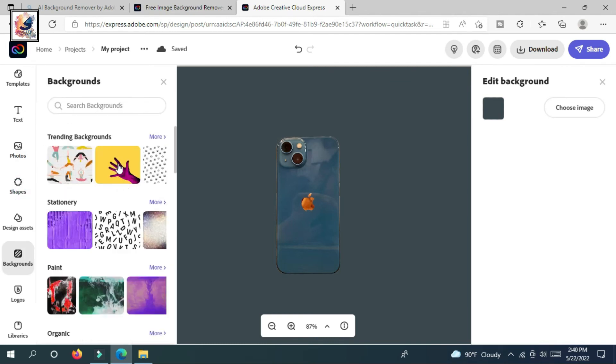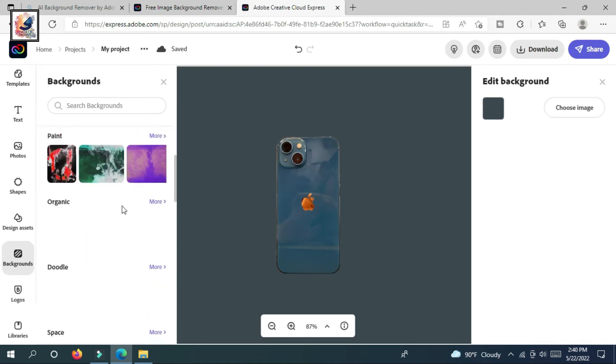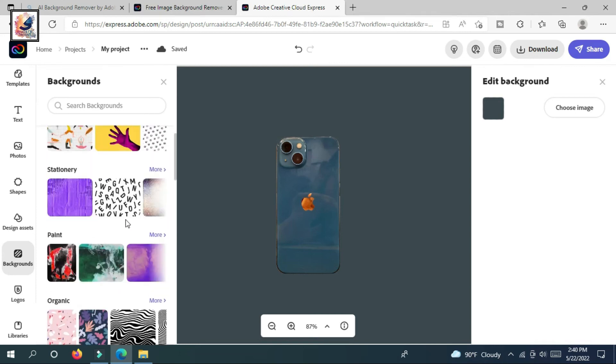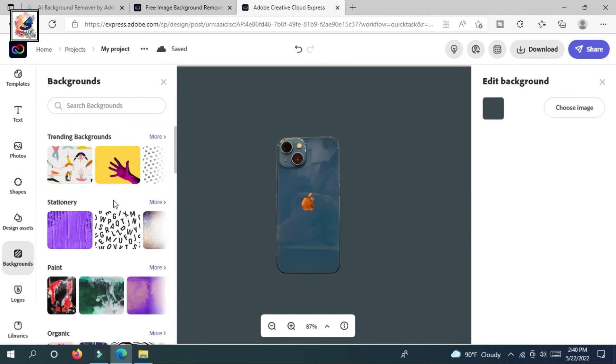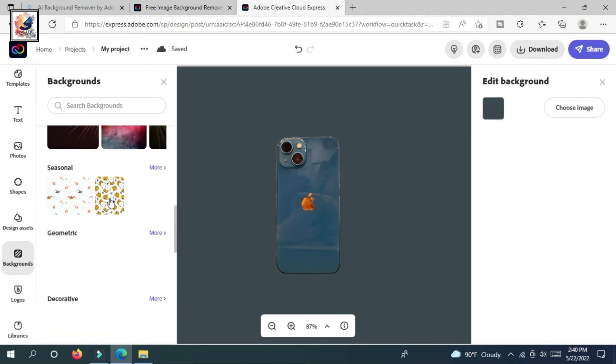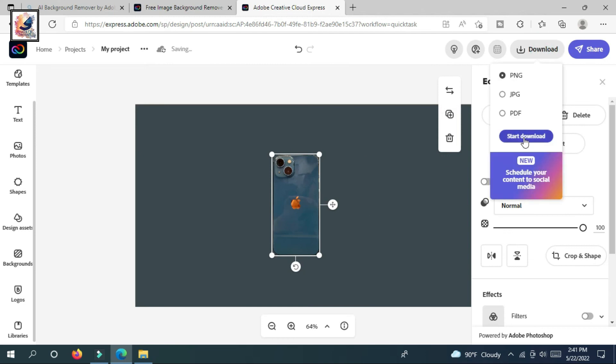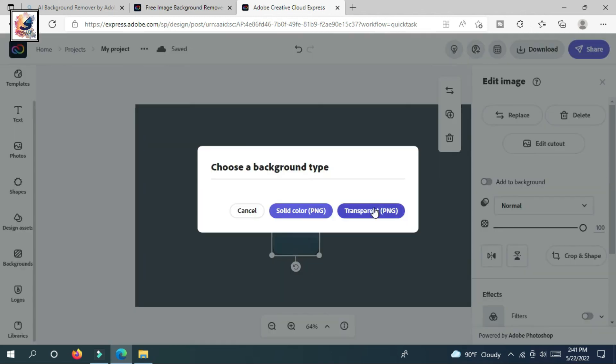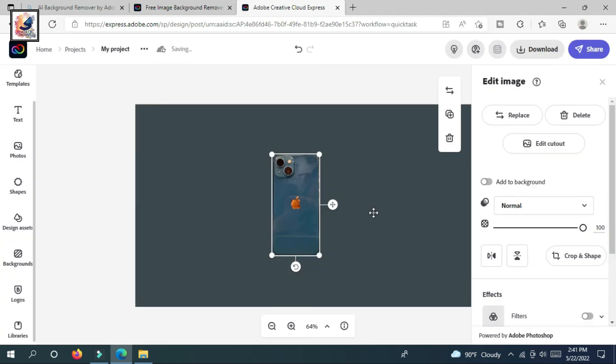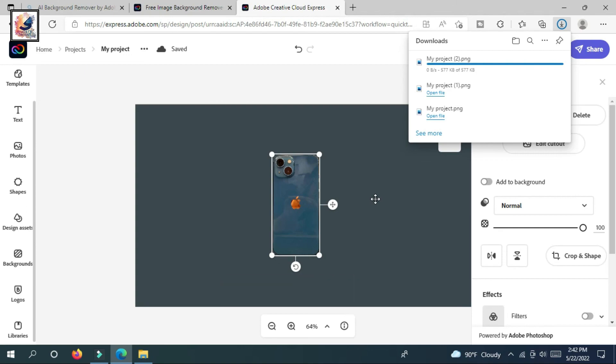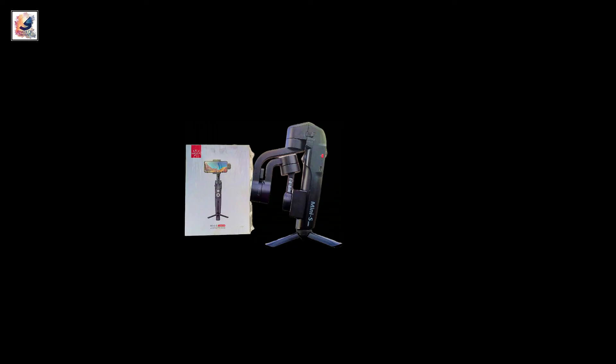So this way you can easily remove any image background with just one click and freely. So today's video was about that. I hope you guys like this video. If you like this video, please like and share and subscribe to the channel. See you in another video. I am Shahdak from Shahdash Layout. Allah Hafez.